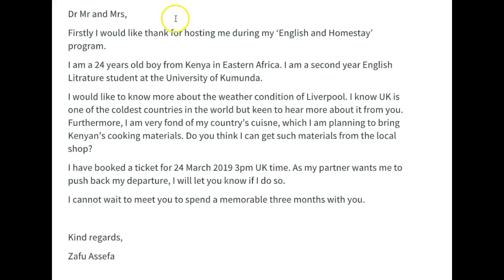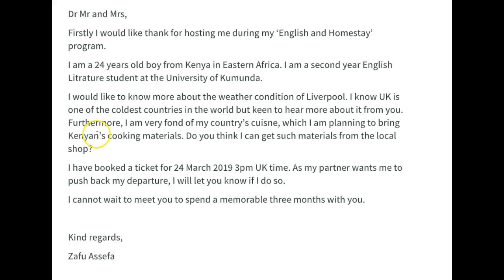First, I would like to thank you for hosting me during my English and Homestay program. I am a 24-year-old man — get rid of 'boy,' you're not a boy if you're 24. I'm a 24-year-old man from Kenya in Eastern Africa. I am a second-year English Literature student at the University of Camunda. I would like to know more about the weather conditions of Liverpool. I know the UK is one of the coldest countries in the world, but I am keen to hear more about it from you. Furthermore, I am very fond of my country's cuisine, and I am planning to bring Kenyan cooking materials — get rid of the apostrophe S. Do you think I can get such materials from a local shop? I have booked a ticket for the 24th of March. As my partner wants me to push back my departure, I will let you know if I do so. I cannot wait to meet you and spend a memorable three months with you.